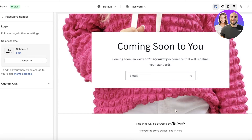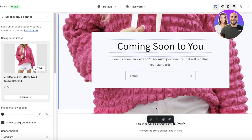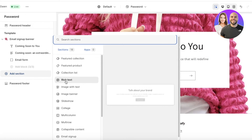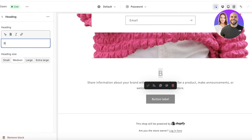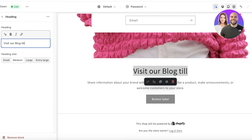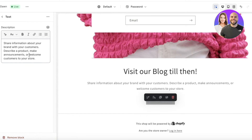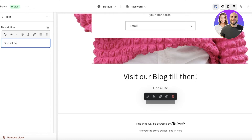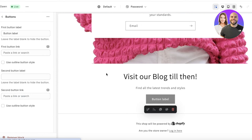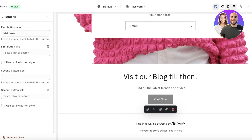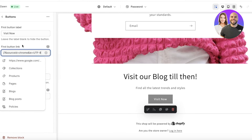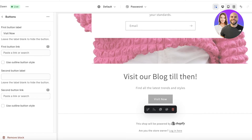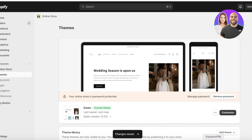Let's say I want to refer people to my Google Sites blog. I'll click Add Section, add a Rich Text block, and write something like 'Visit Our Blog.' Then I'll add body text like 'Find all the latest trends and styles.' At the bottom I'll add a button labeled 'Visit Now' and link it to my blog URL. I'll paste the link in, then click Save — and just like that, our password page has been edited.